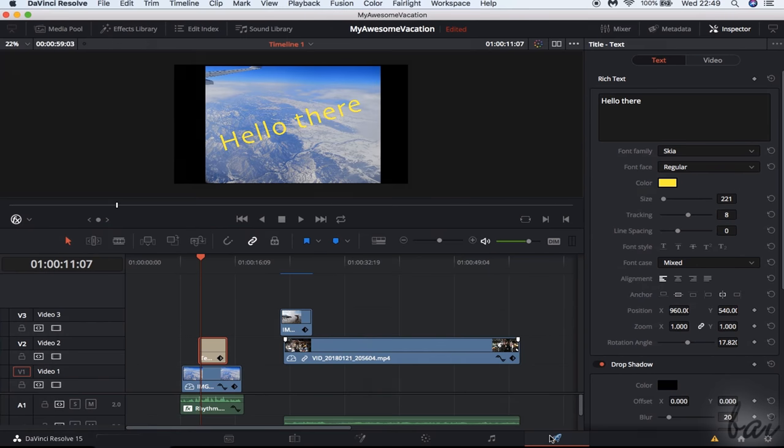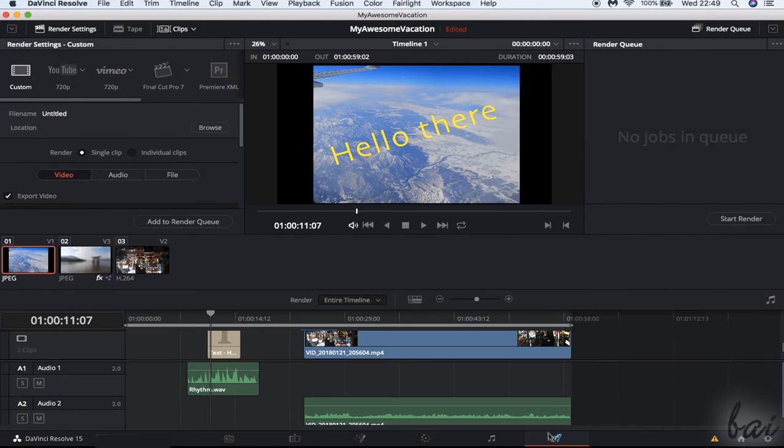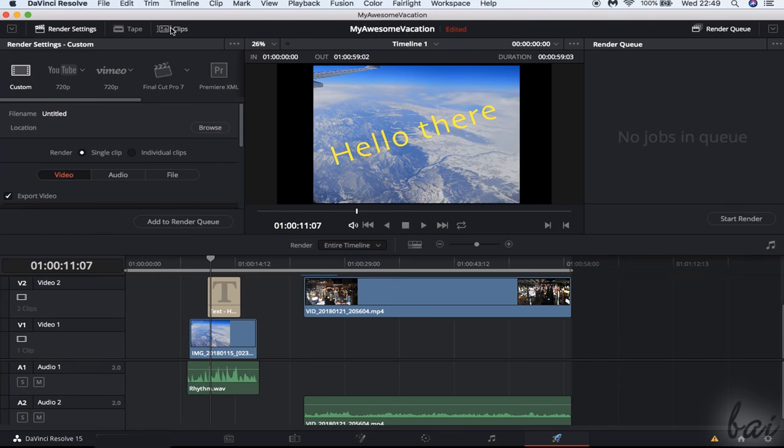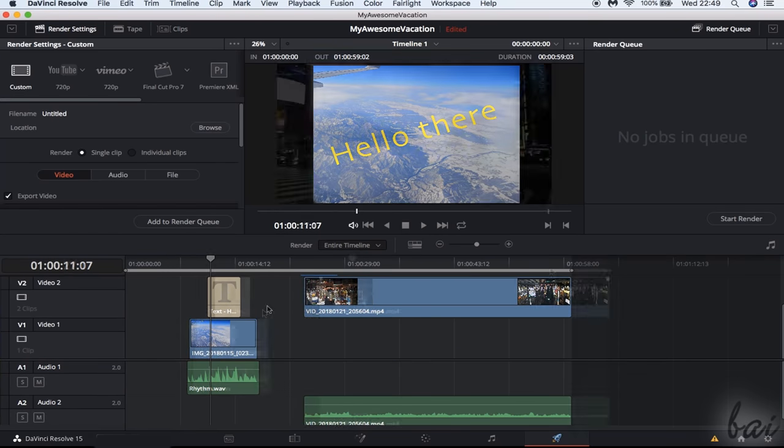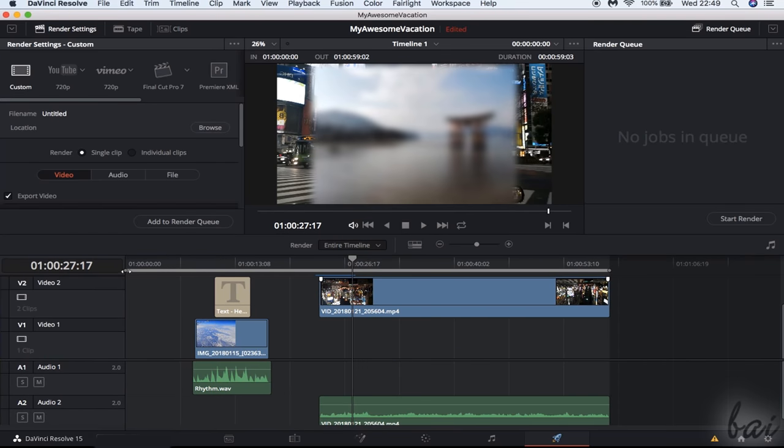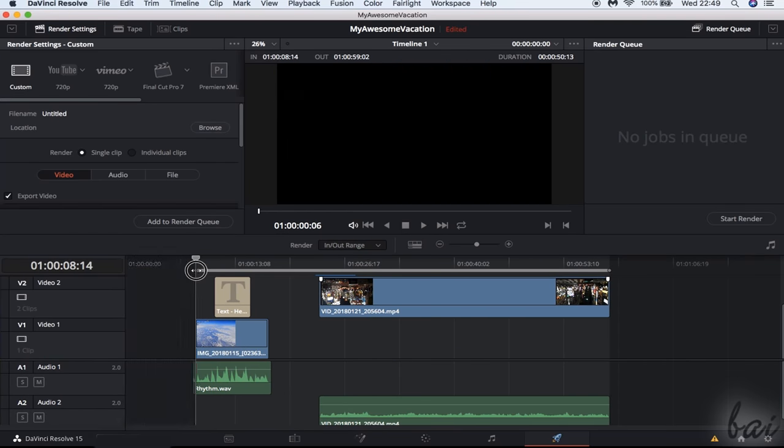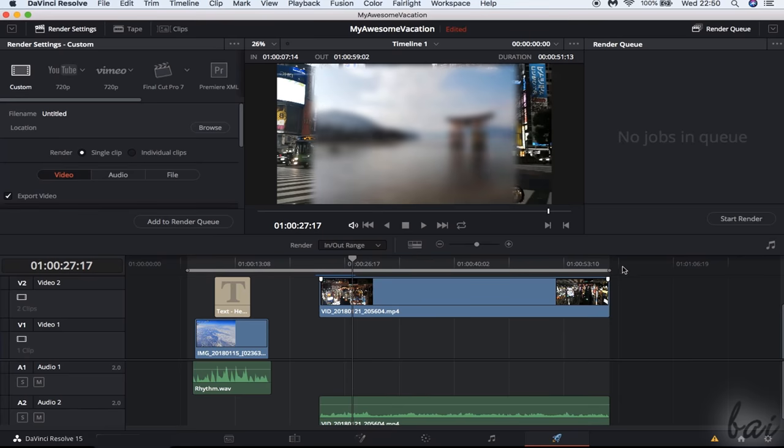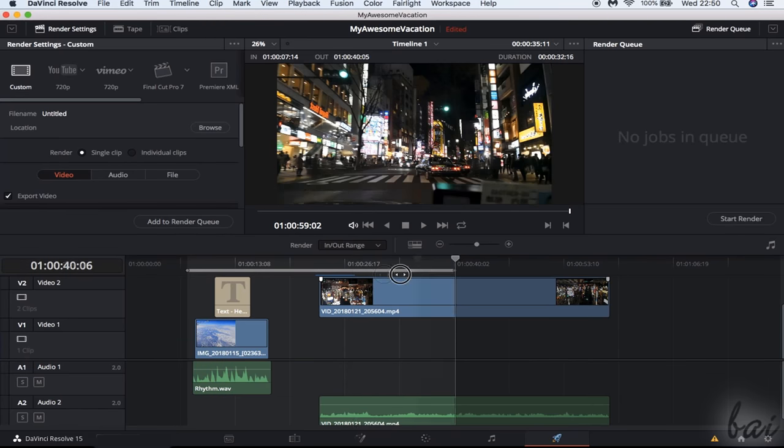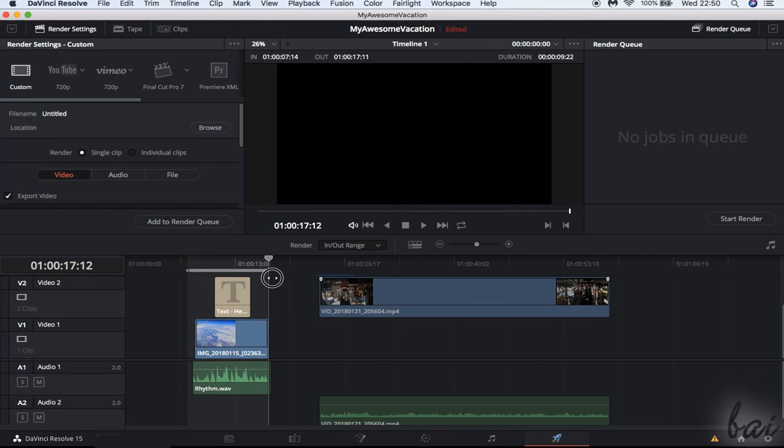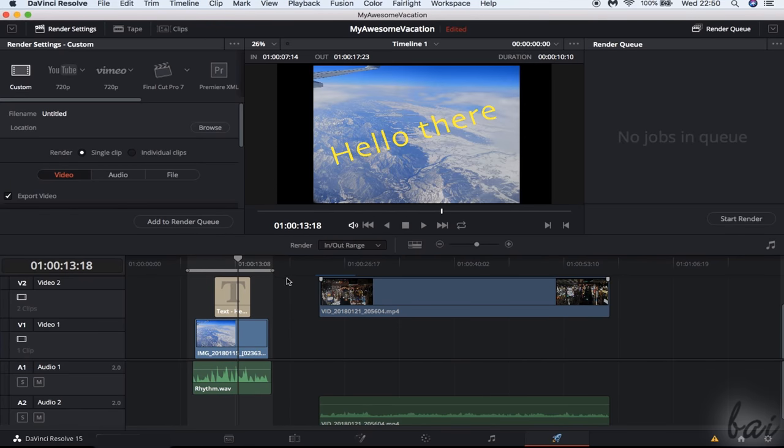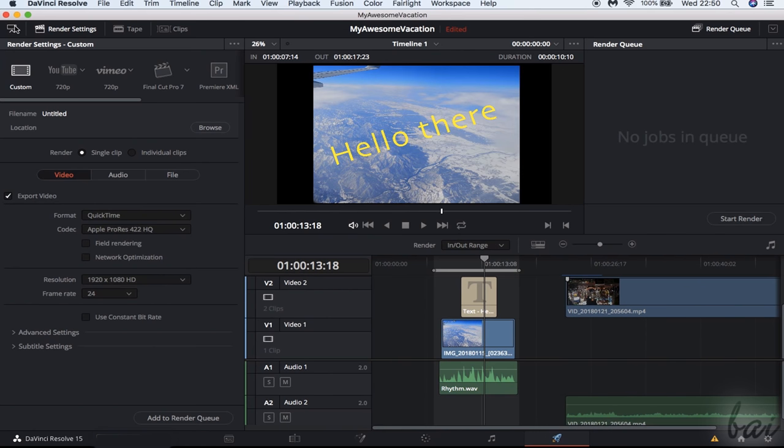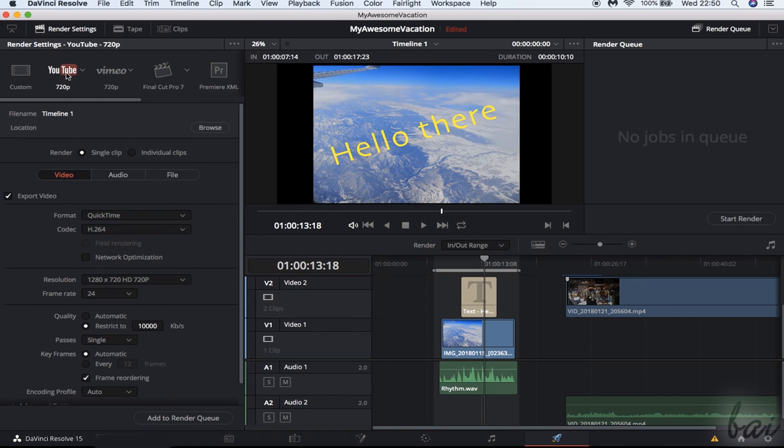Let's see how to export your project with the Deliver workspace. On the timeline below, choose the part of the project to render by adjusting the highlighted region. On the Render Settings panel, set the video format and resolution to use. Choose Custom to apply the video settings as you prefer, YouTube or Vimeo to use a ready suitable template to upload to these sites. Also in 2160p or 4k, Final Cut, Premiere or Pro Tools to export to these products or audio only to export just the audio part.